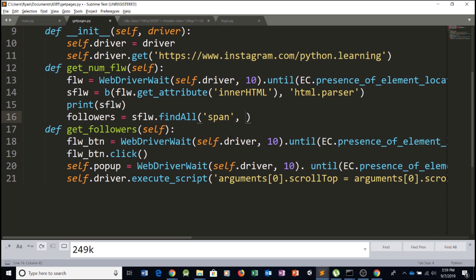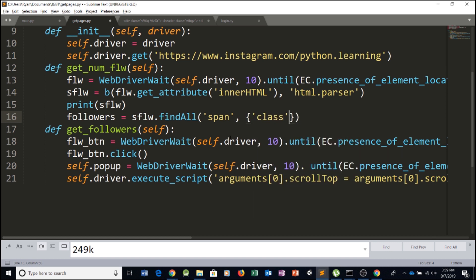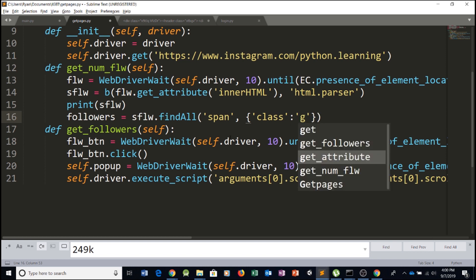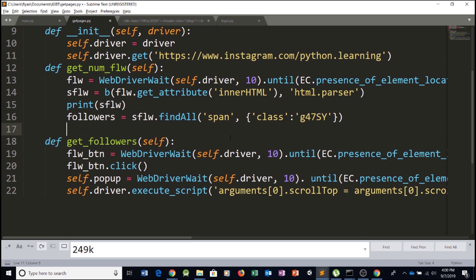And inside the span, we have a class. So we type in, open the brackets, the curly brackets, class, column and then G47SY, which is the name of the class. So this returns a list, but since there's only one element to that list, we'll select the first element, which is element zero.